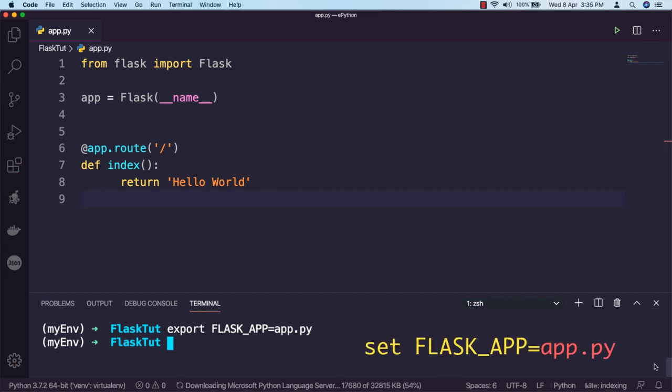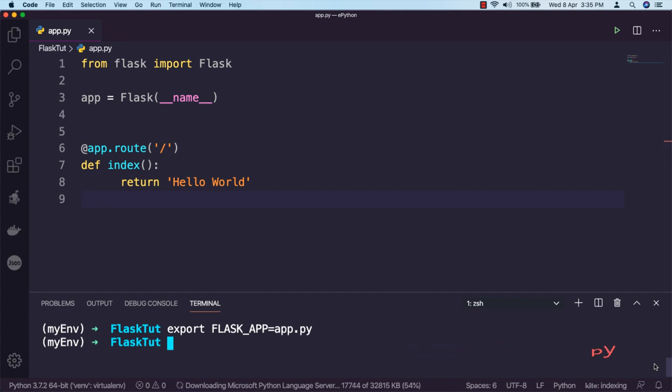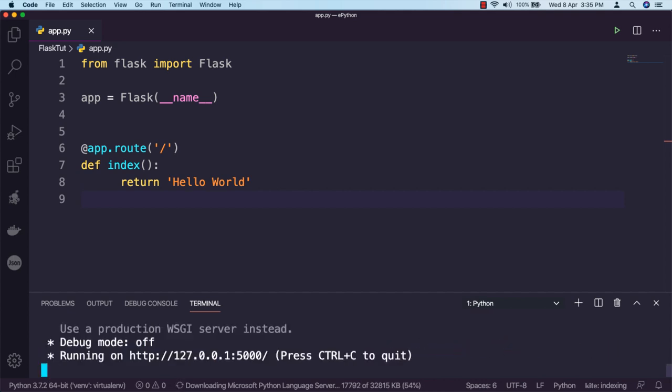Once the server starts up, it goes into a loop that accepts requests and services them. This loop continues until you stop the application by pressing Ctrl+C.